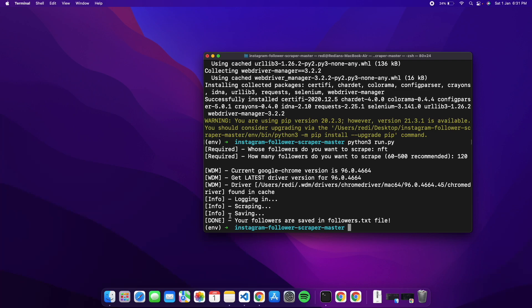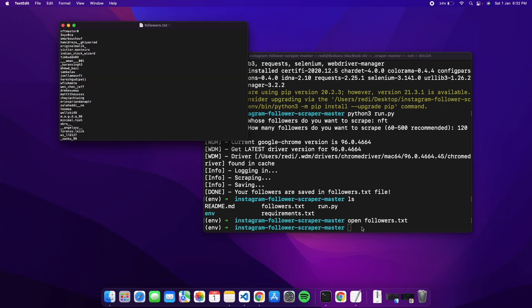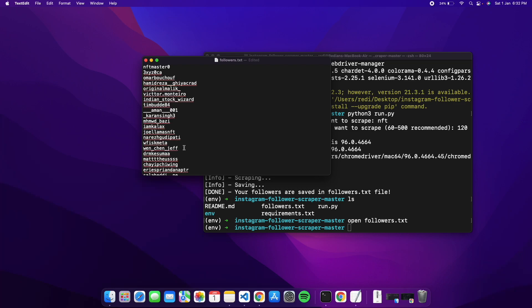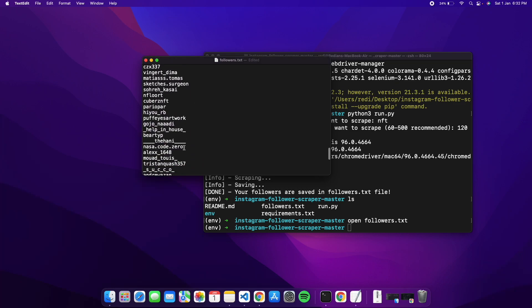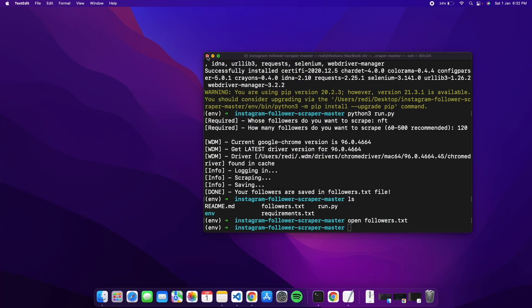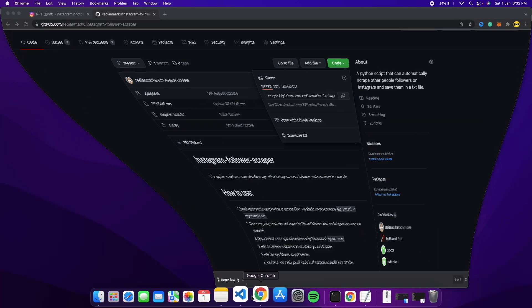The scraper is done. It shows 'your followers are saved in followers.txt'. Type 'ls' to confirm the file exists, then 'open followers.txt' to view it. You'll see 120 follower usernames listed. Save this file — we'll need it later. Now close the terminal and move on to the second bot, the DM bot.